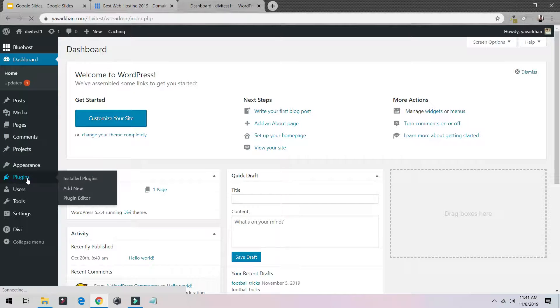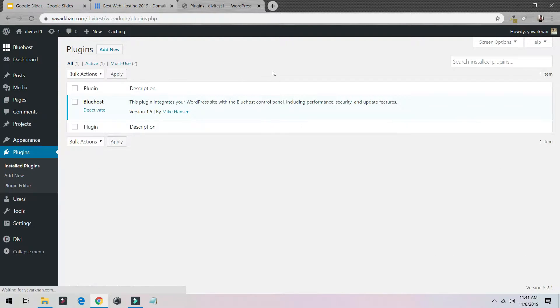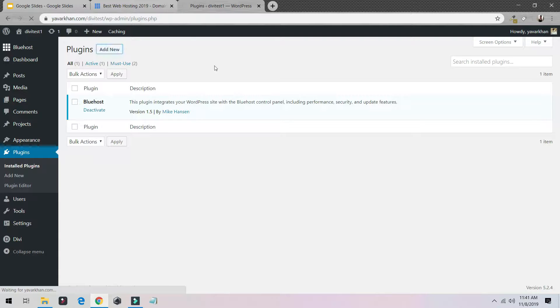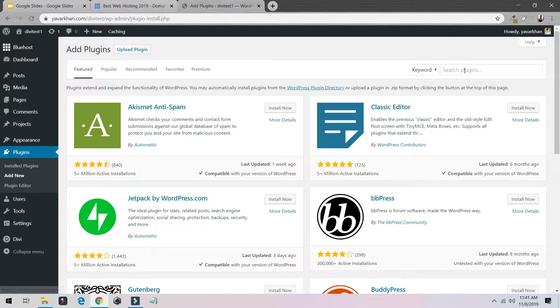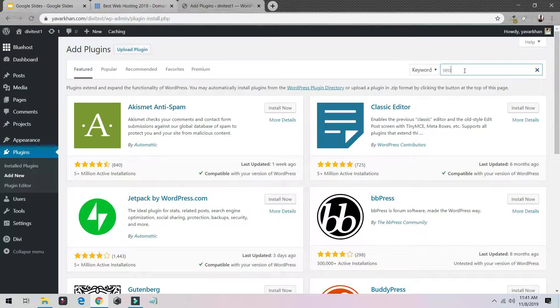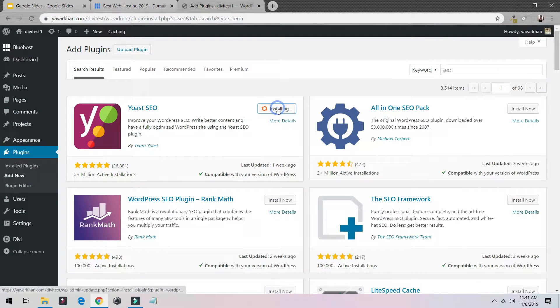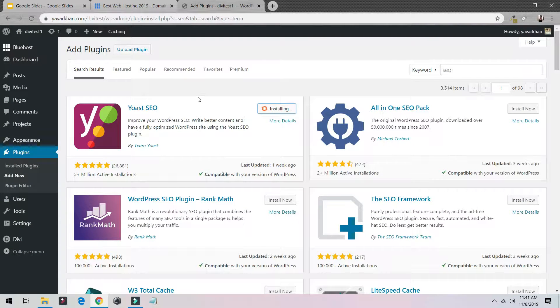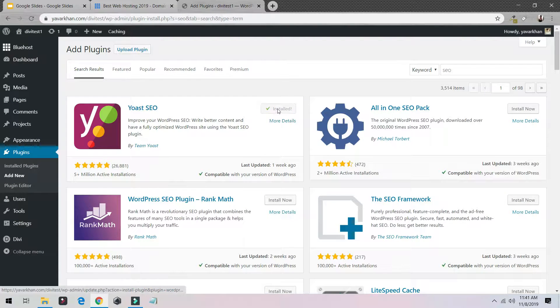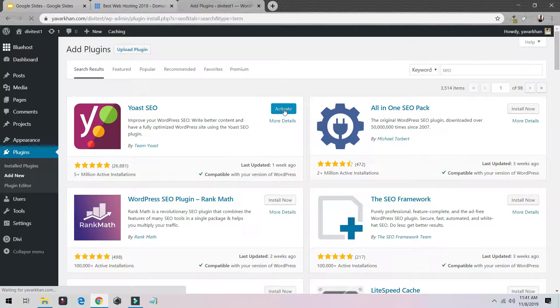Click on Plugins, click on Add New, search for SEO, and then Install Now. Once it's installed you need to click on Activate.